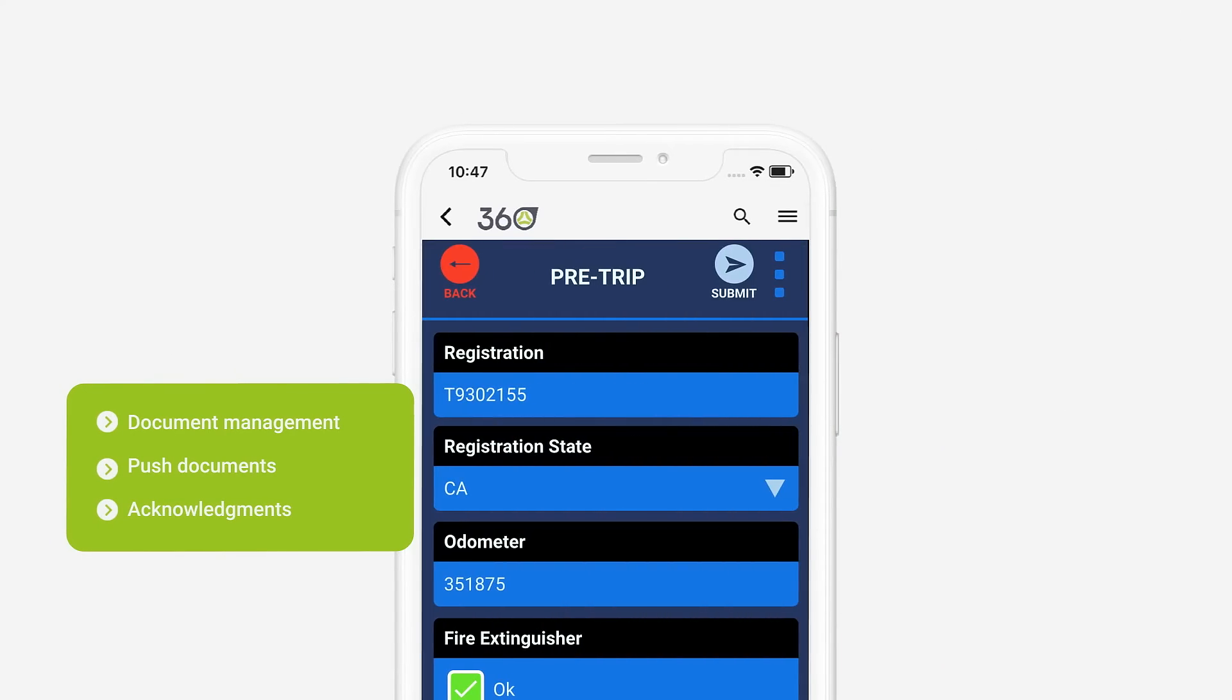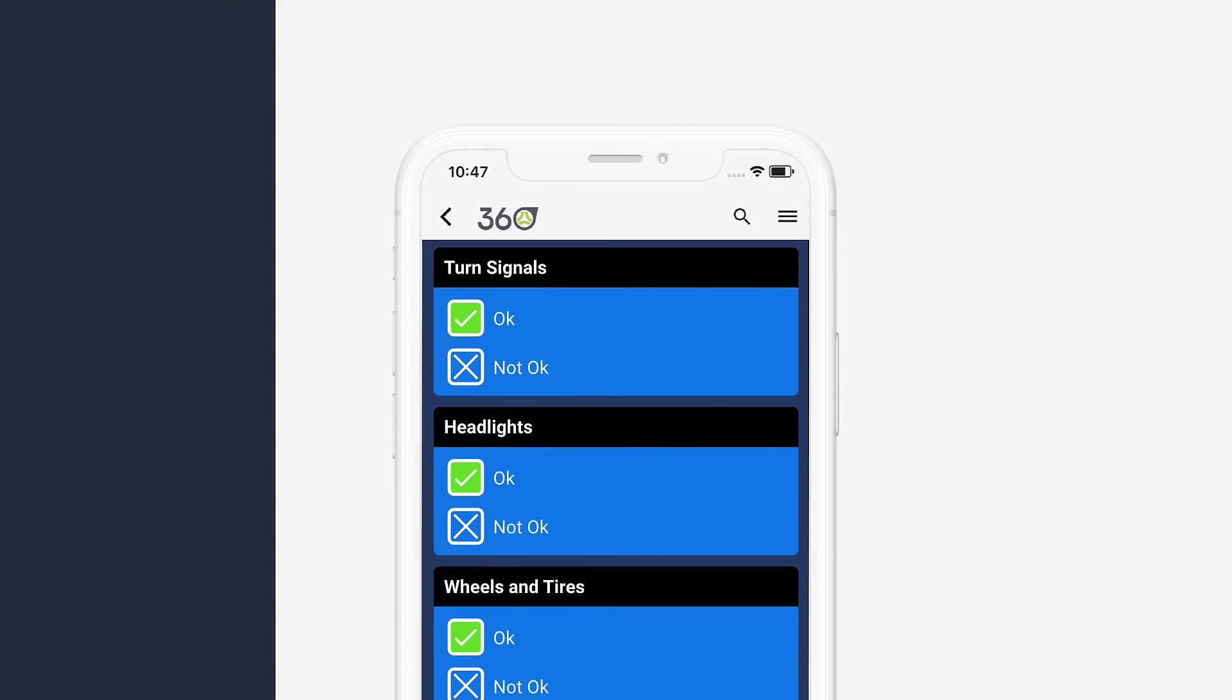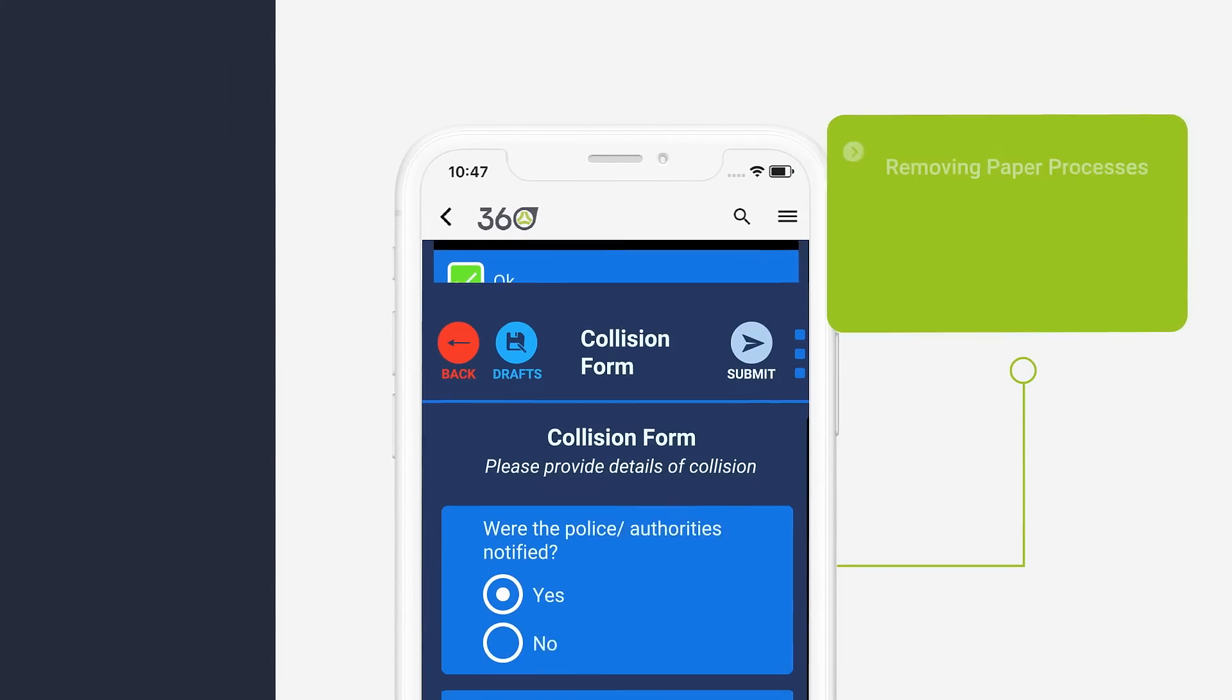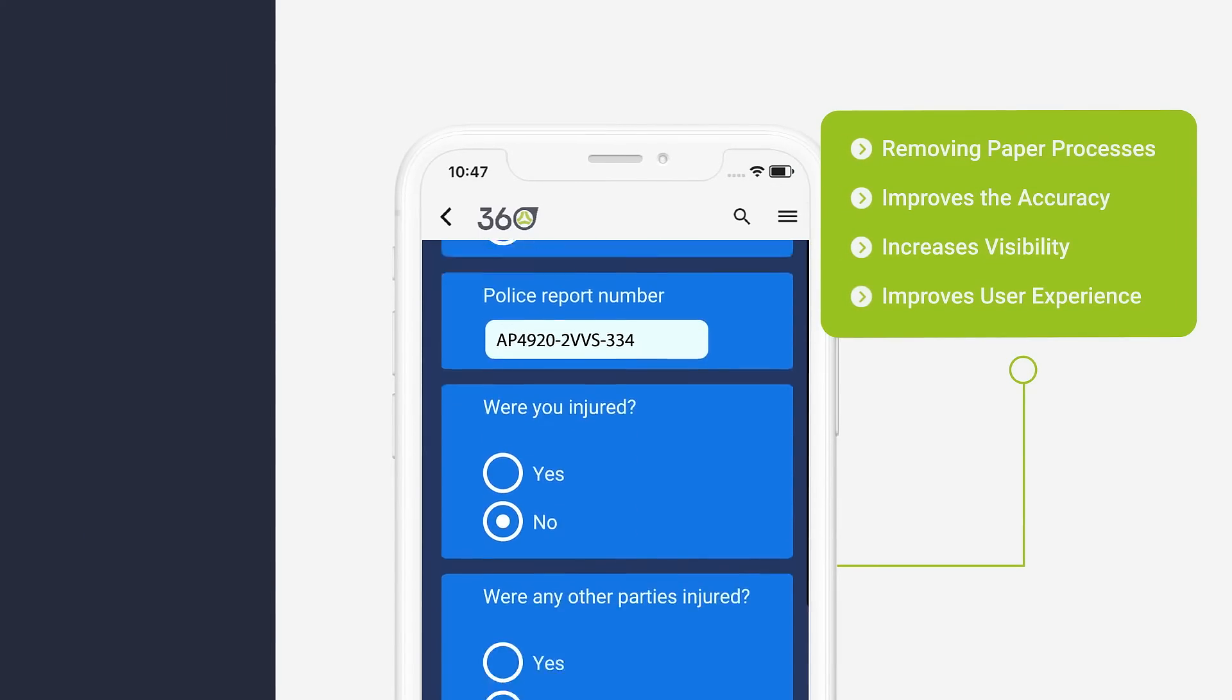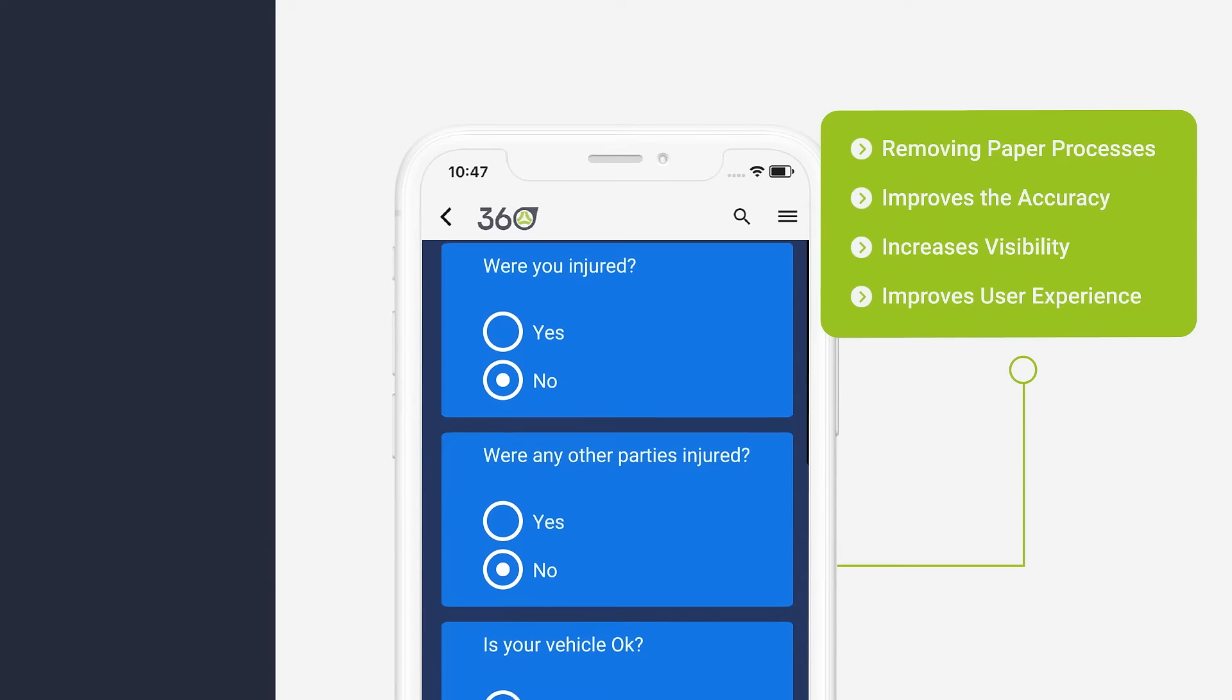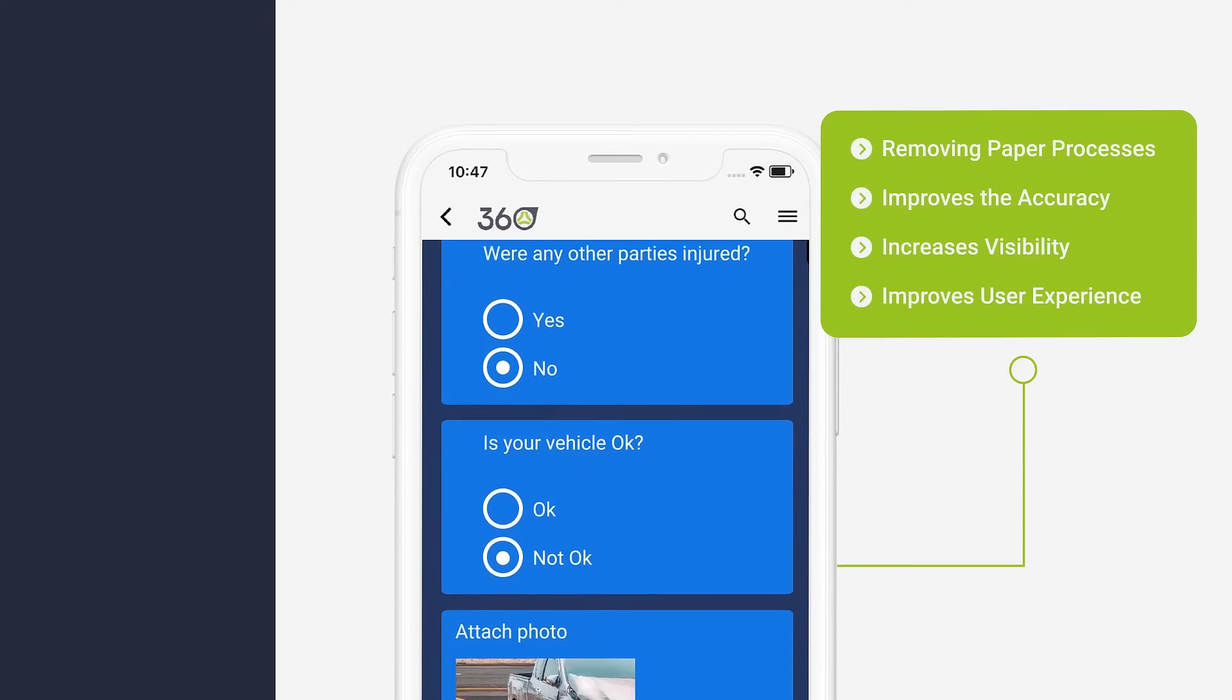The Pre-Trip Checklist app simplifies the process of completing pre- and post-trip inspections. The Forms app digitizes any data capture process for ease of use and instant sharing.